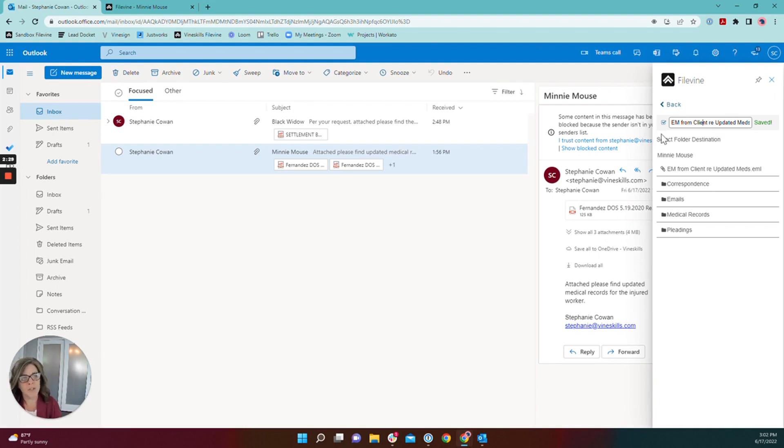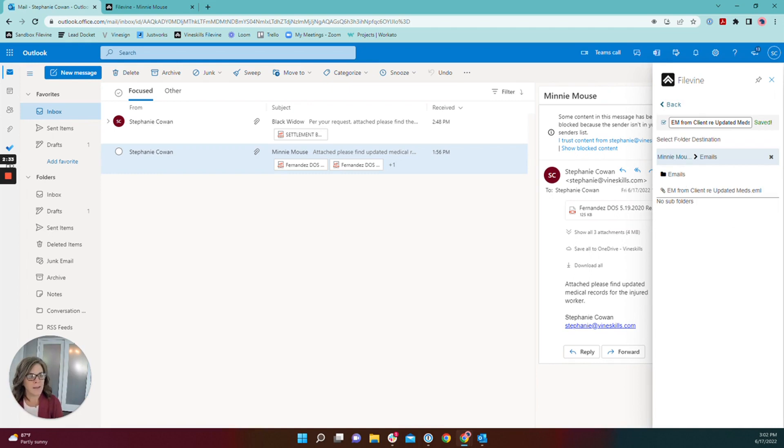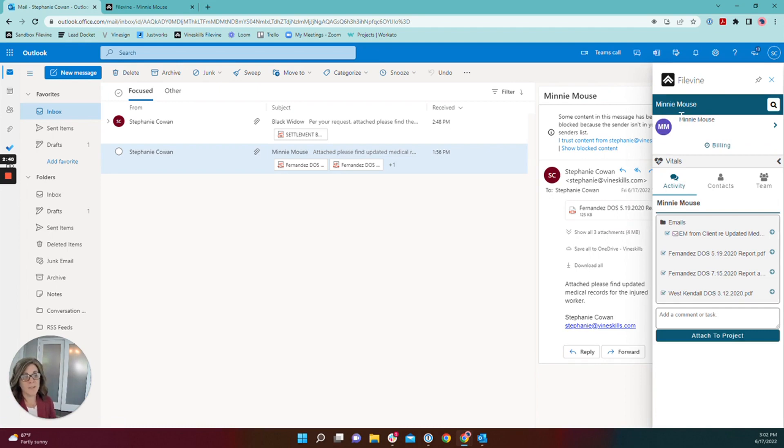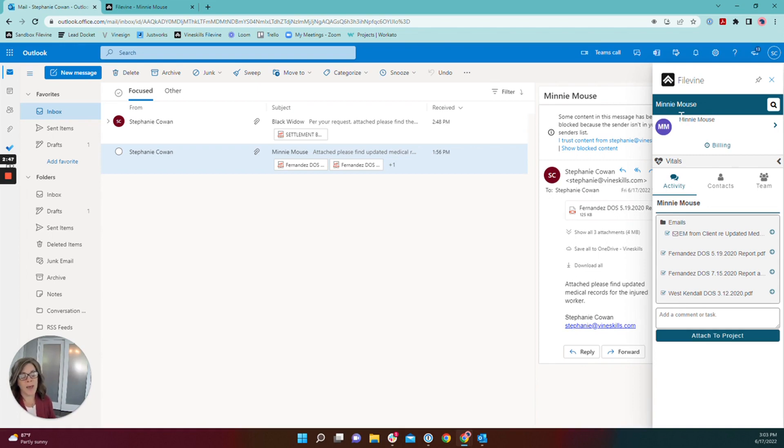I'm also going to drop this email into the email folder. If you are actively using the folder structure in your documents section to help organize documents, it's a really exciting feature that you can just drop it into the right folder using the add-in so that you don't have to go back into the project, back into the documents section and then drag it to the appropriate folder.